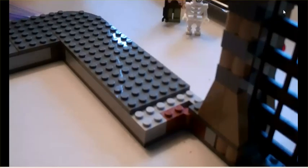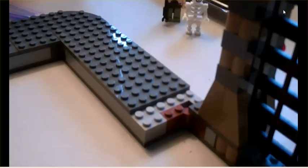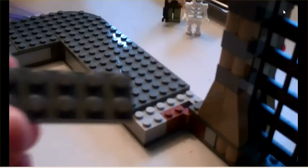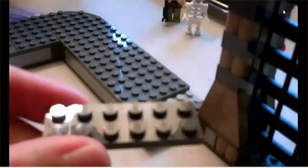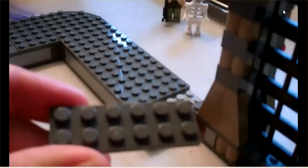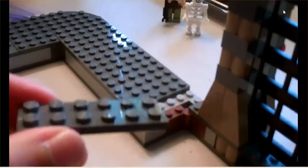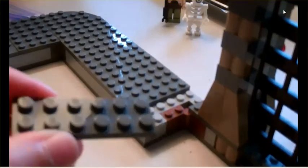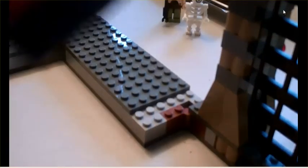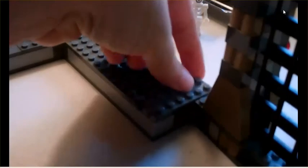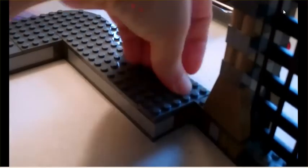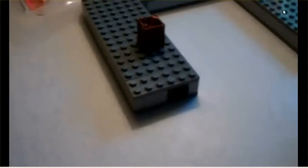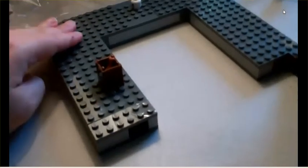And step 18, the last part, we've got some of these two by six flat dark gray pieces. And they are going to cover these areas here, and on the left, too. And that concludes, folks, bag two.